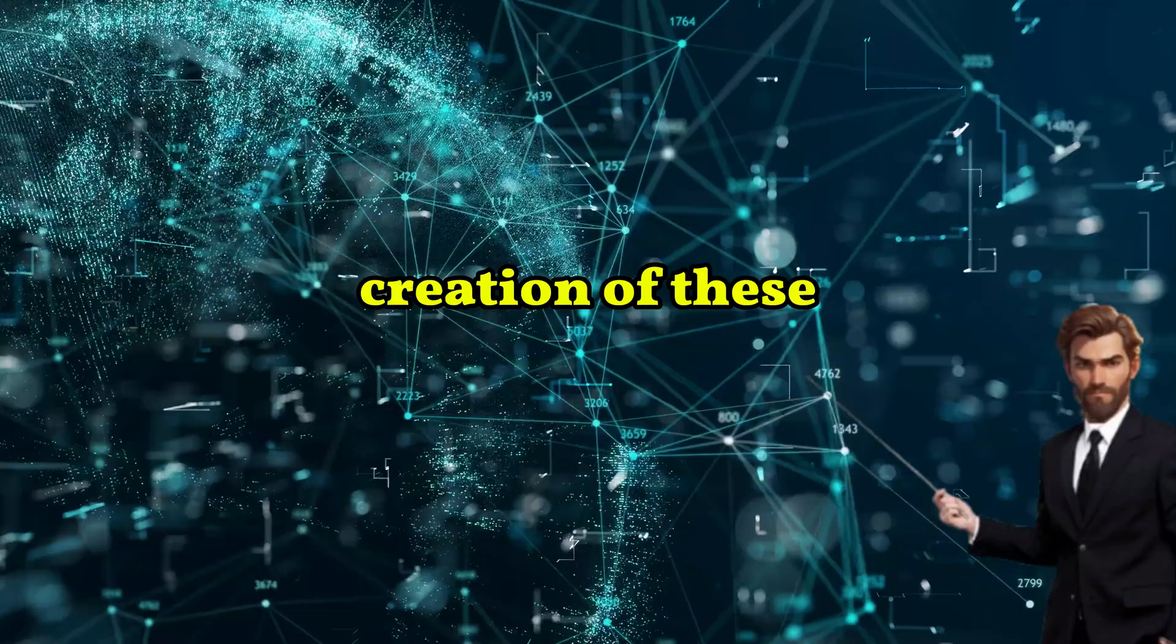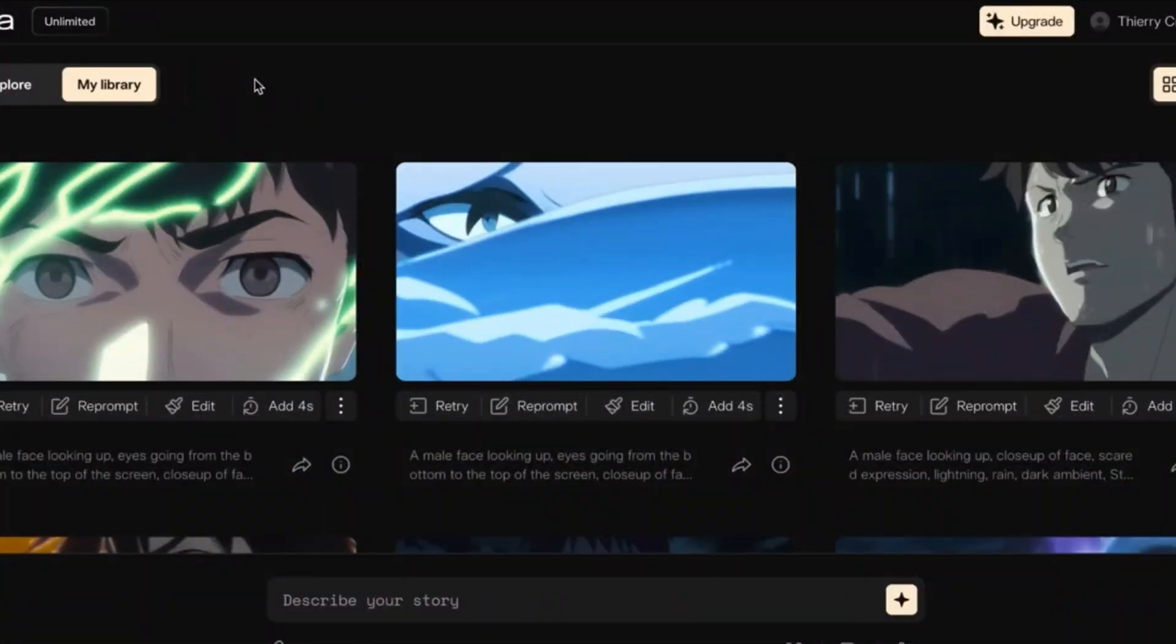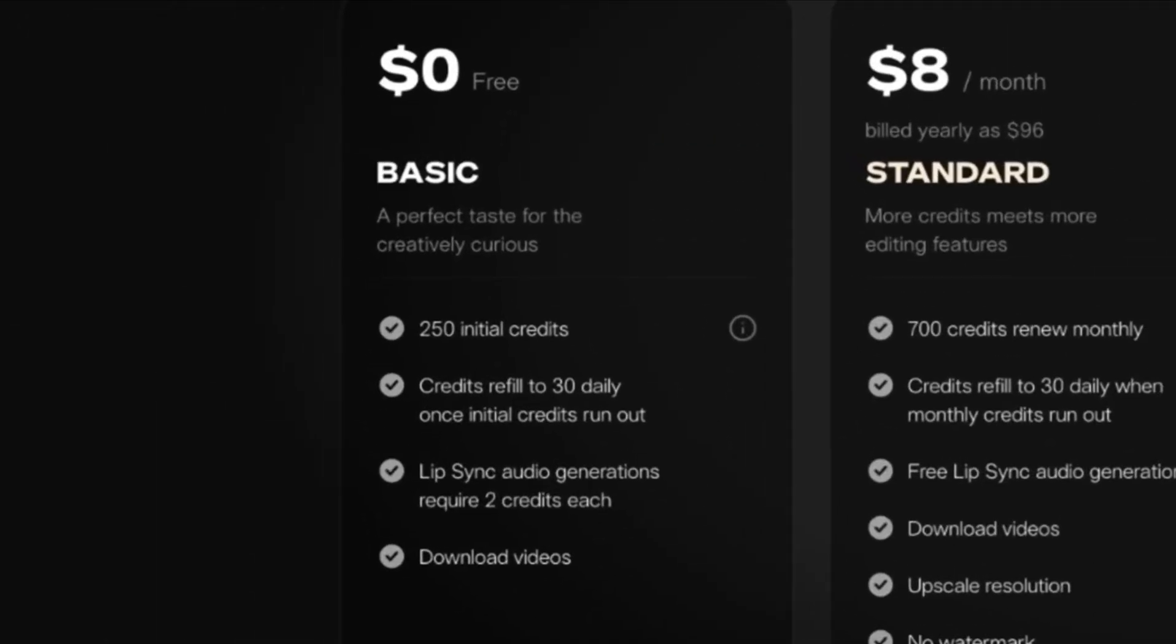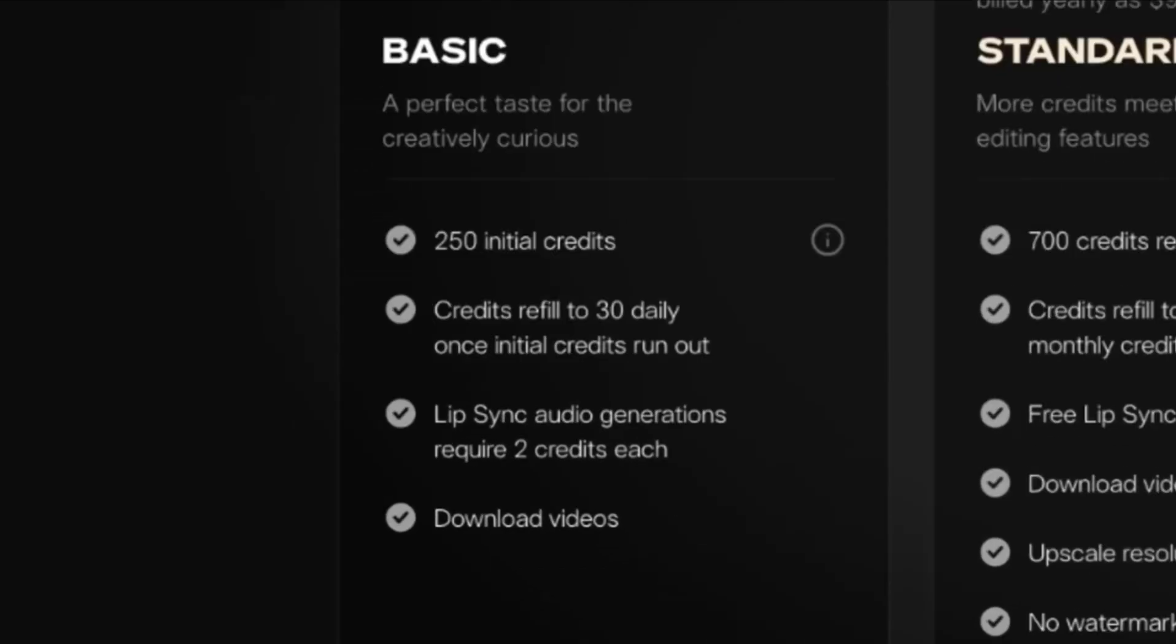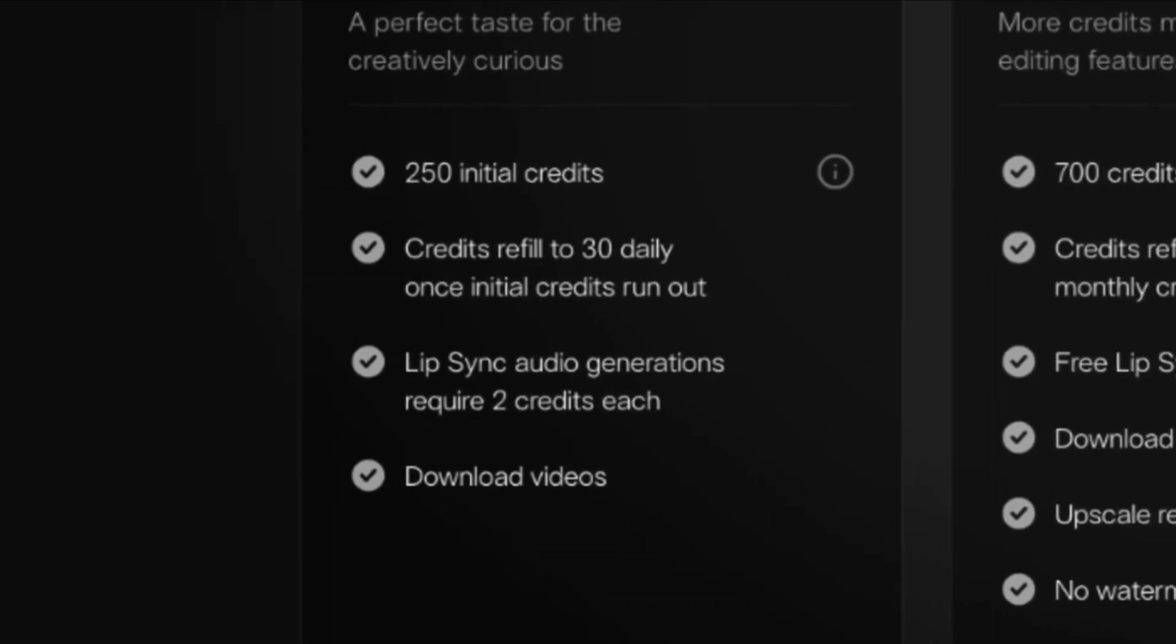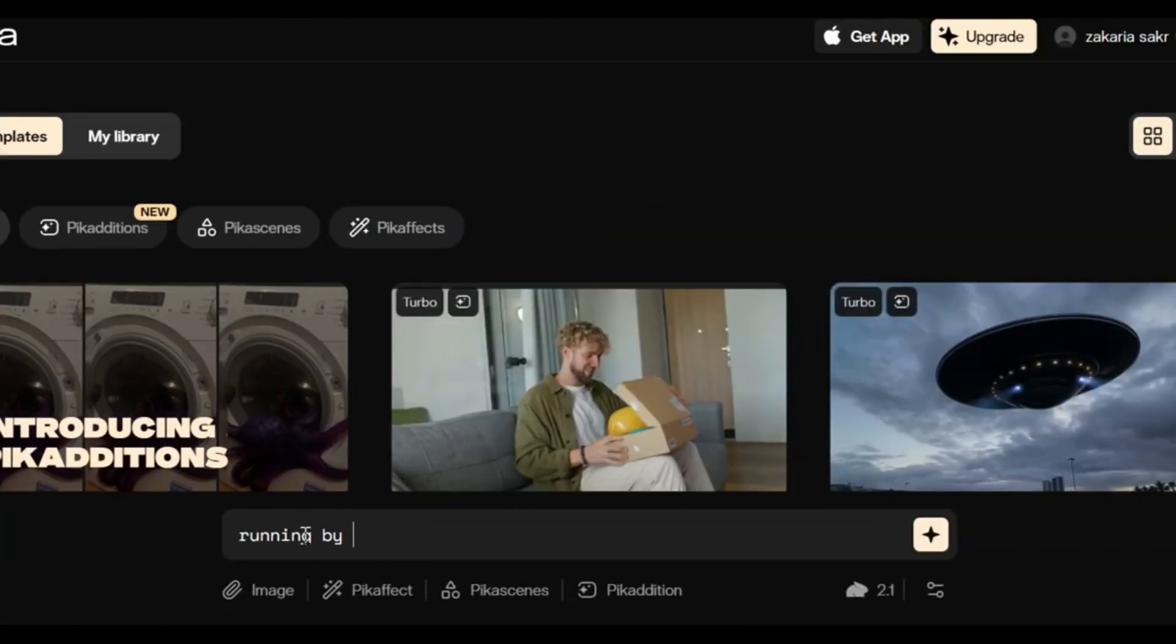Let's start with the creation of these AI generated anime videos. For this I'm going to use Pika, formerly known as Pika Labs. They have a free plan, which gives you 250 credits for free every month. And if you run out of these 250 credits, you get 30 credits a day extra until the next month.